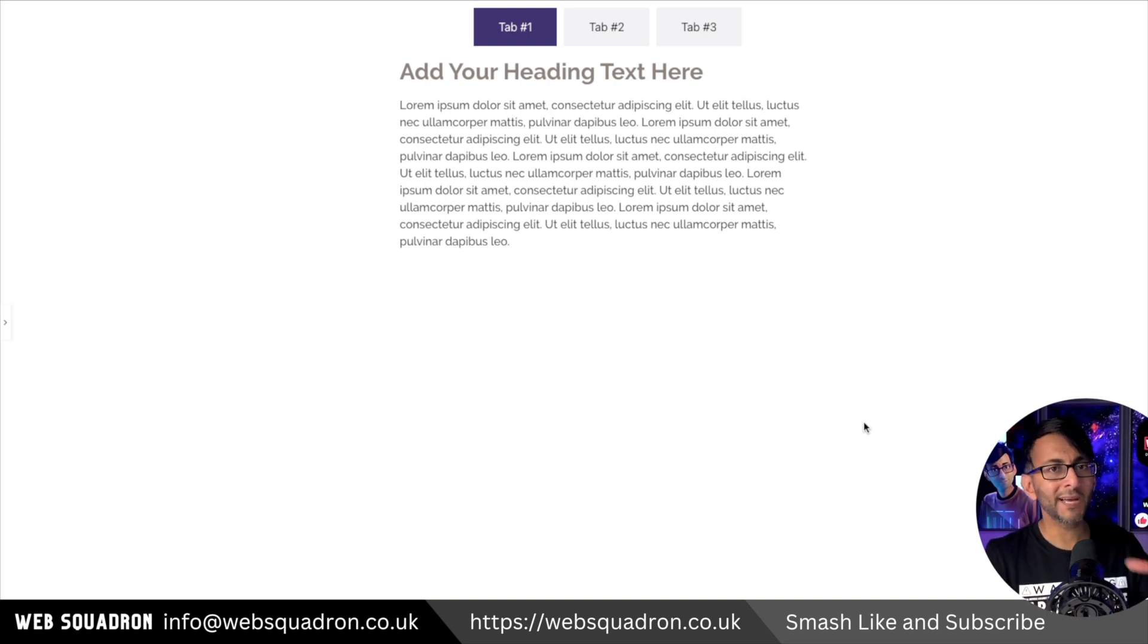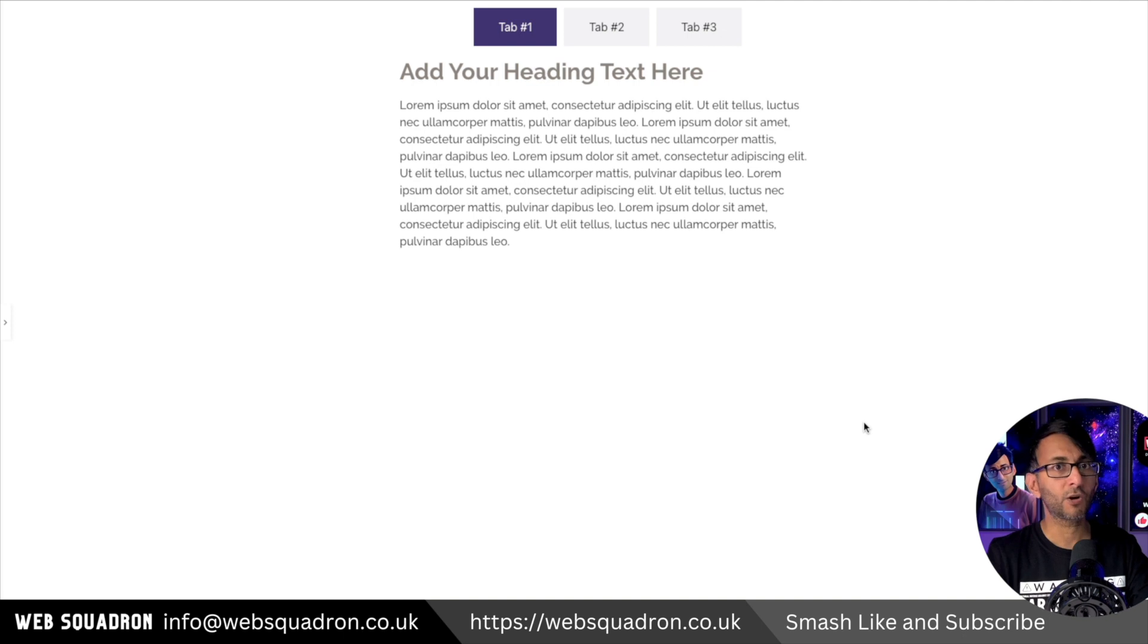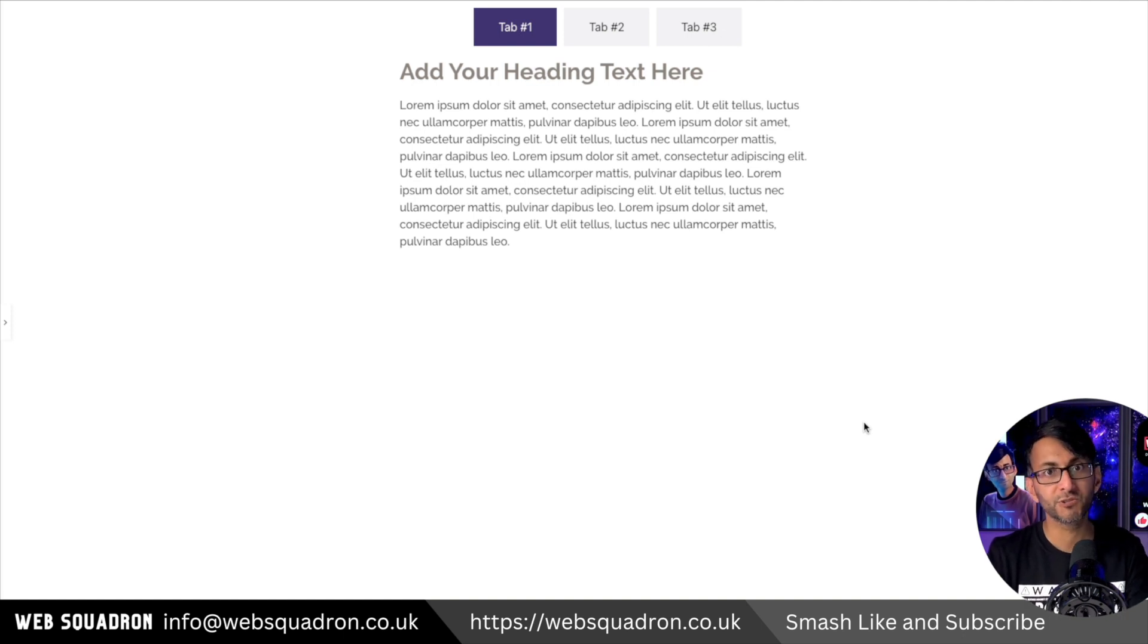On screen I'm using the new Elementor nested tabs, but I'm going to talk about something that will work regardless of which tab version you're using from Elementor.